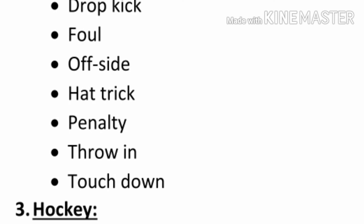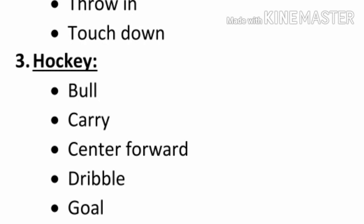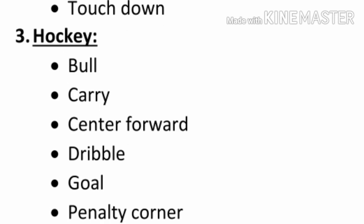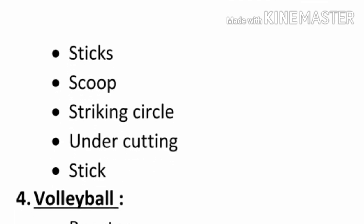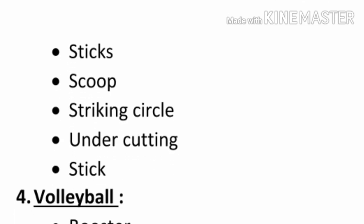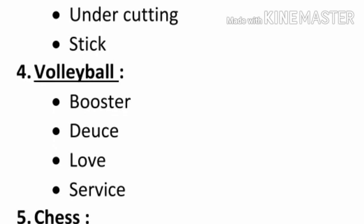Number three, hockey. Bully, carry, center forward, dribble, goal, penalty corner, sticks, scoop, striking circle, under cutting, stick.